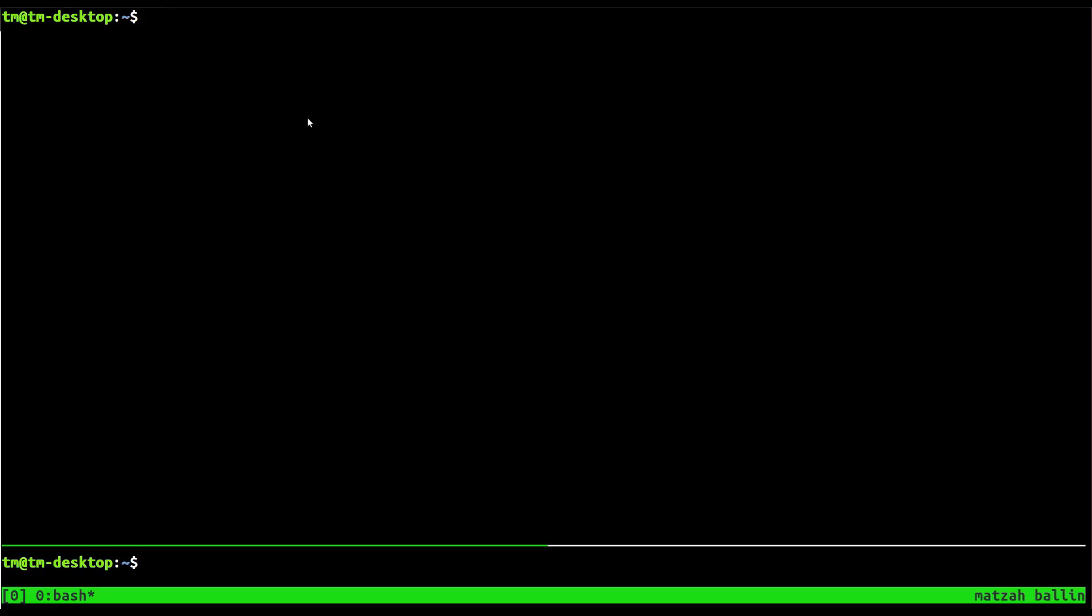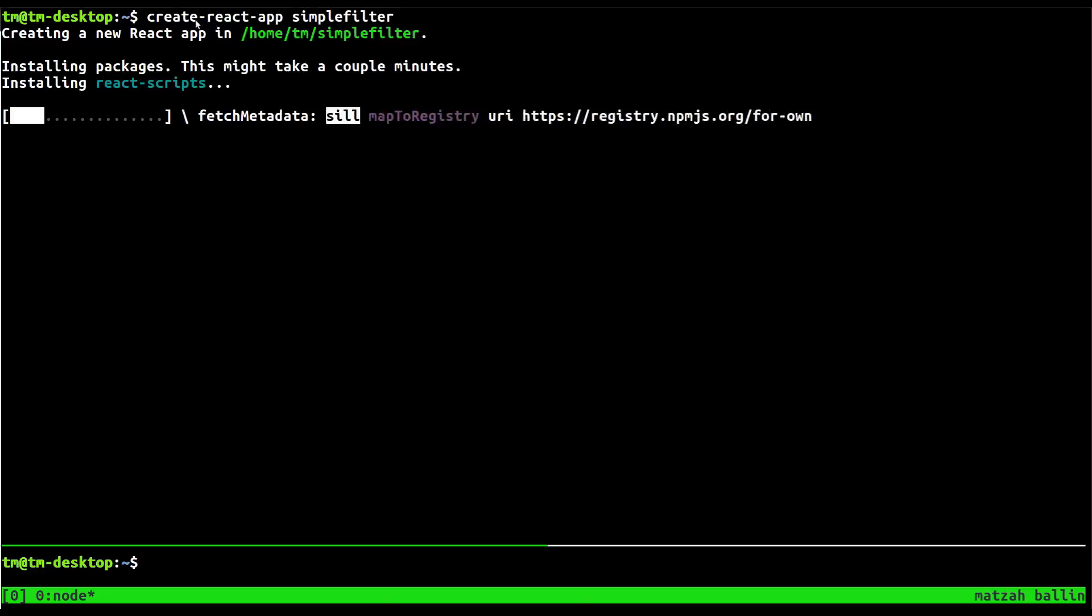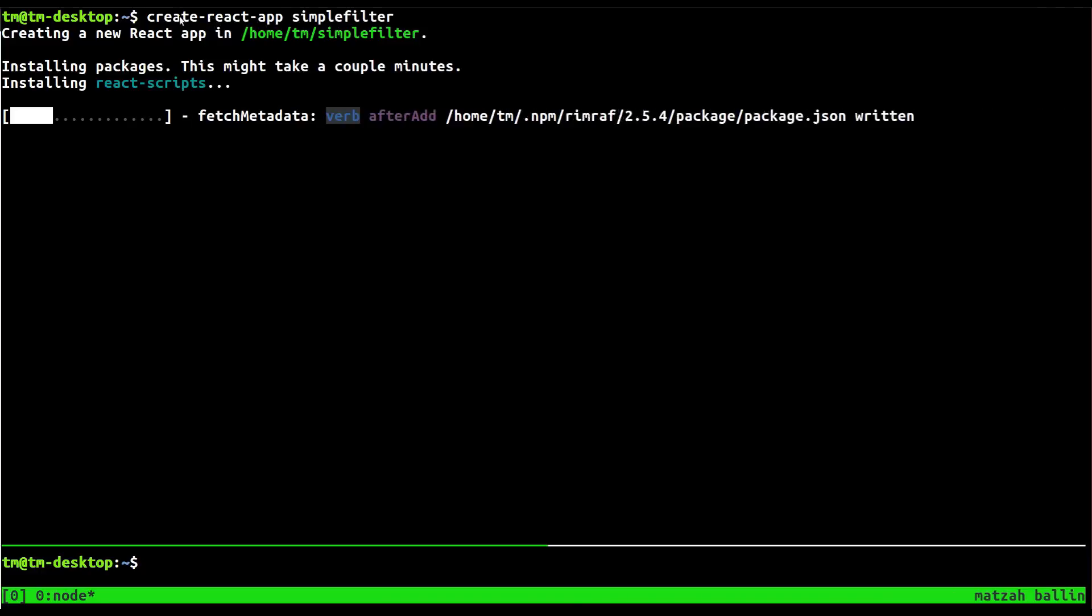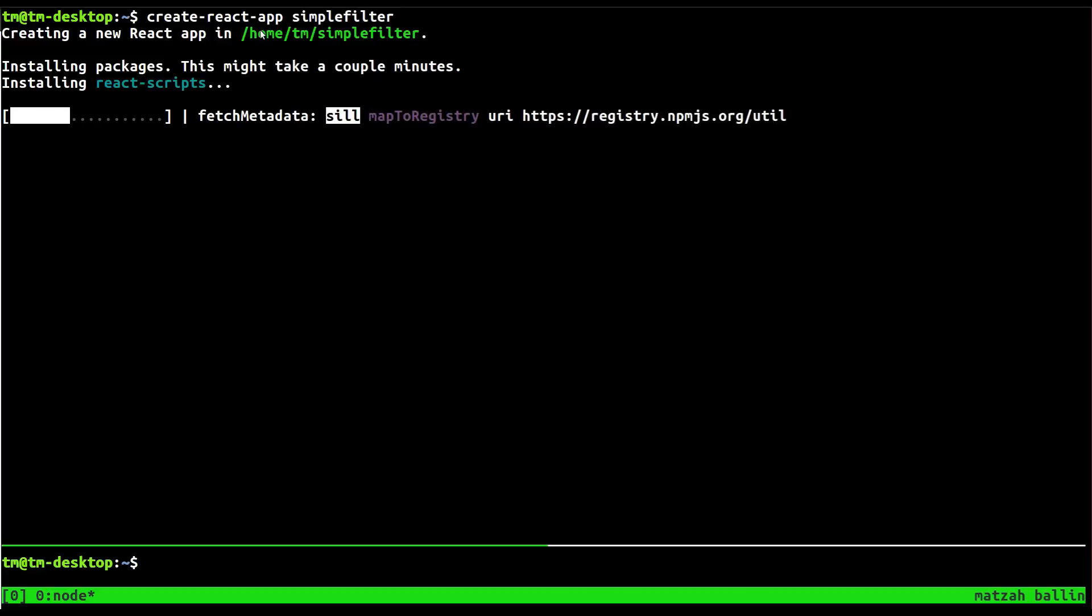Alright, so the first thing we're going to do is bootstrap a real quick app. So we're going to use create-react-app, and let's give this a name. Let's just call it simple-filter. This may take a couple seconds. If you don't have create-react-app, download it as an npm package. Really cool for just creating really quick react apps. So I'm going to pause this for a second. I'll be right back when this is done.